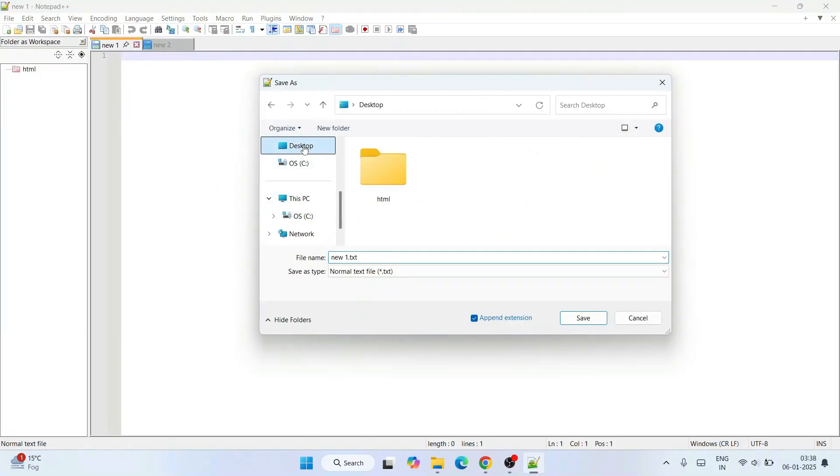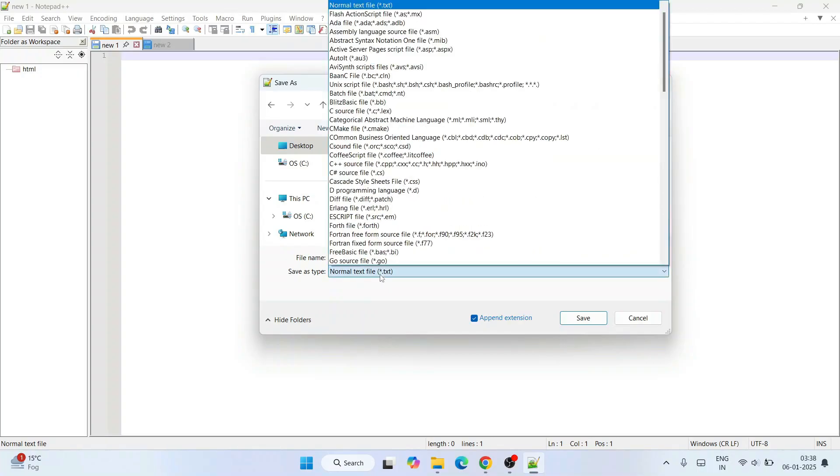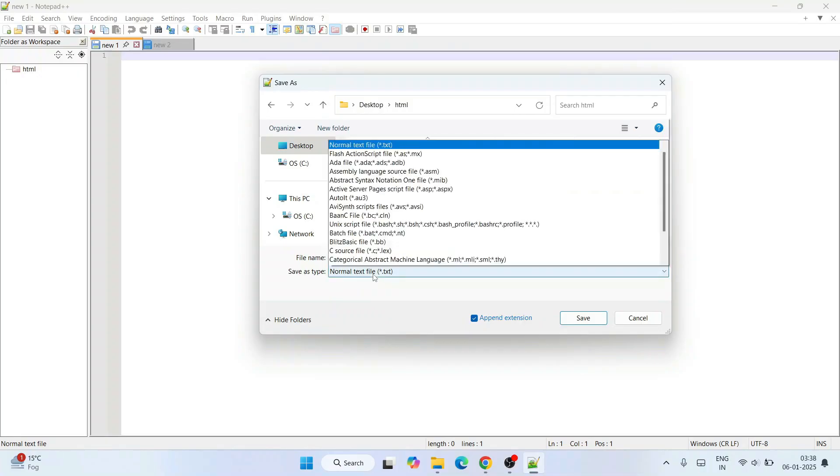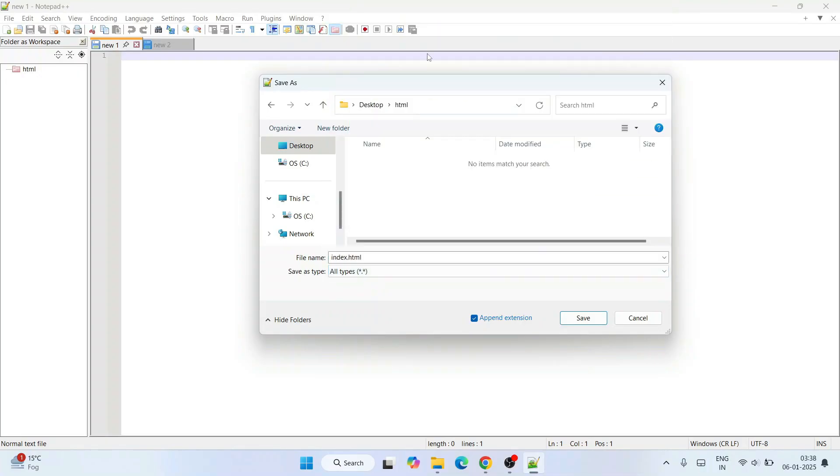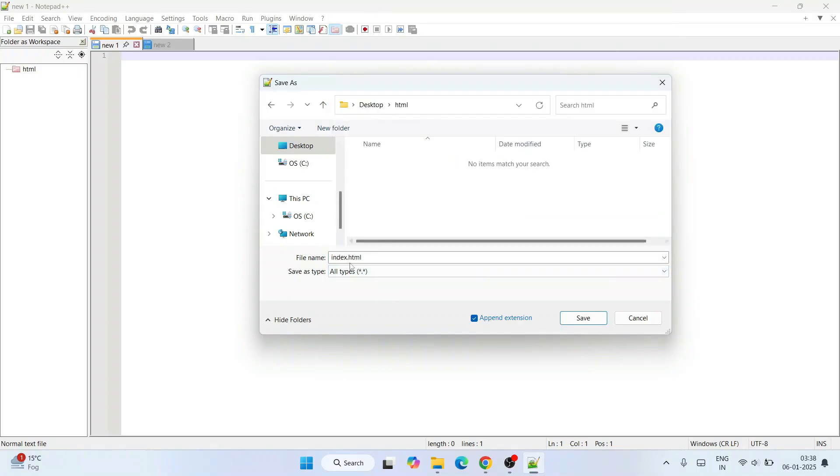Let's save this file on our desktop within the HTML folder and save this file as 'index.html.' I'll tell you to change the 'Save as type' - scroll up and save it as 'All file type.' That's a very important step. Save it as all file type and simply click on save.